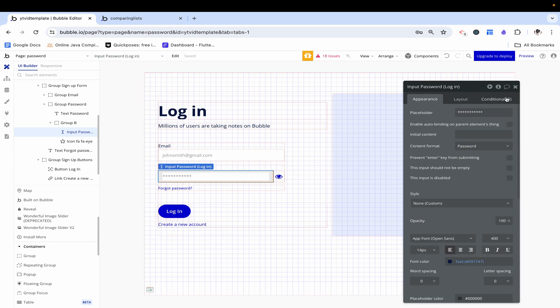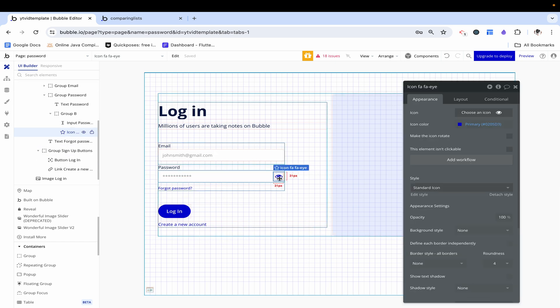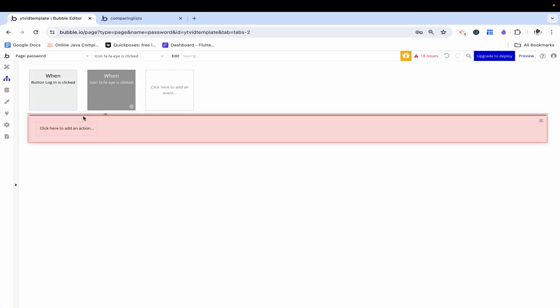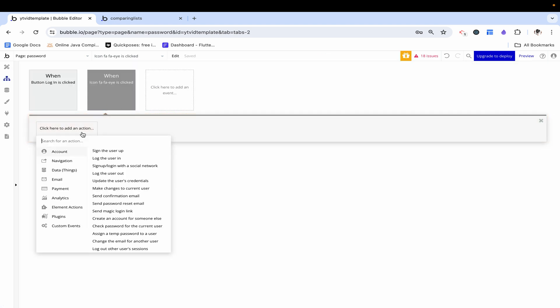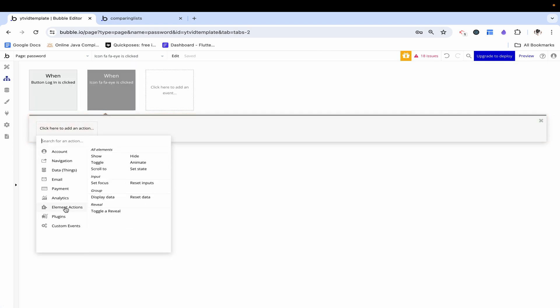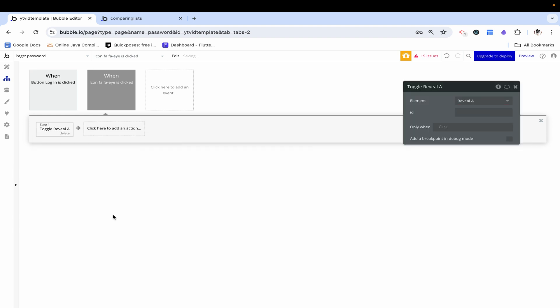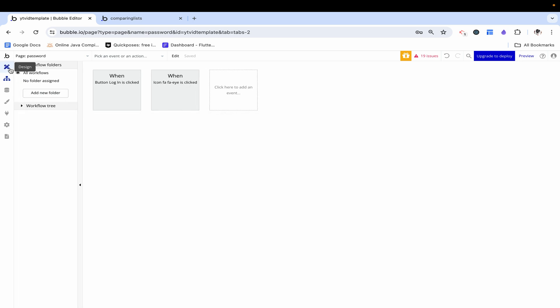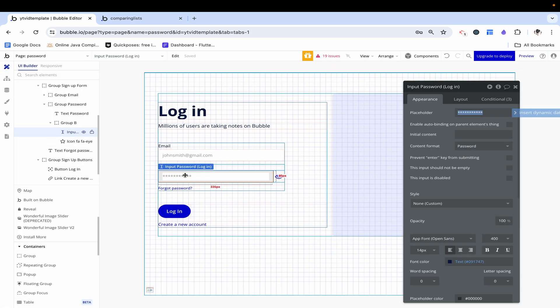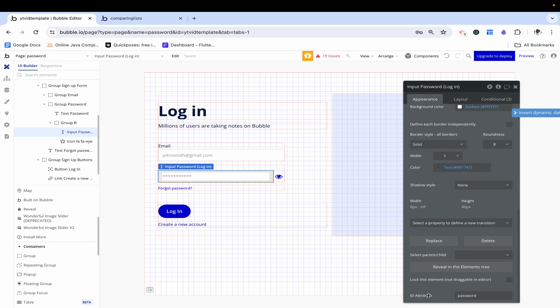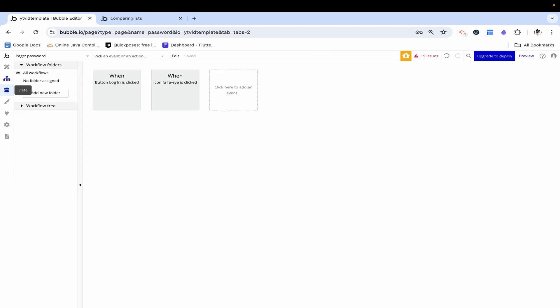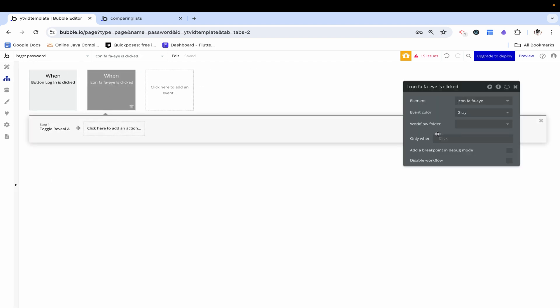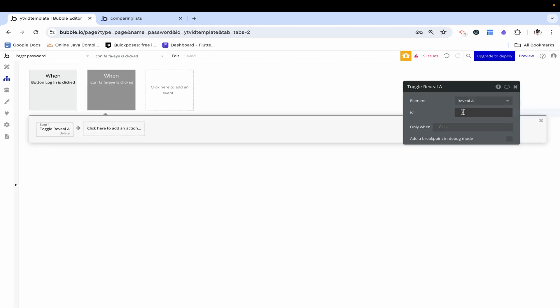Now's when it's all going to come together. On this icon, I'm going to click add a workflow and I'm going to go down here to element actions and click toggle a reveal, which is a new functionality given to us by the fact that we were able to add this element and plugin. Then we have to give some sort of ID because we're telling it to toggle a reveal. It needs to know which input we are talking about. This is with this ID attribute that it's going to be able to identify. I'm going to go ahead and copy paste that onto this workflow. Only once.